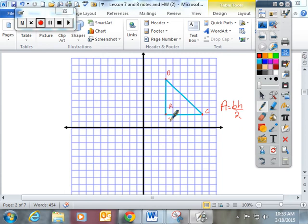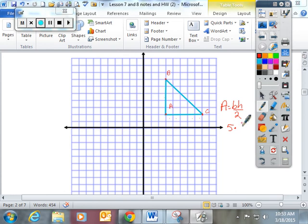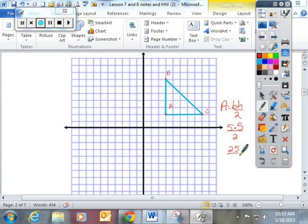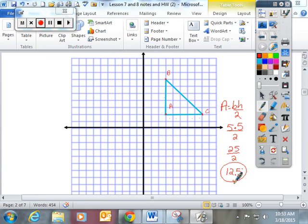So I hope you follow my direction and do base times height divided by 2. The base of this figure is 5. The height is 5. 5 times 5 is 25, and 25 divided by 2 is going to give this area for this right triangle 12.5. So let's flip to the next one.